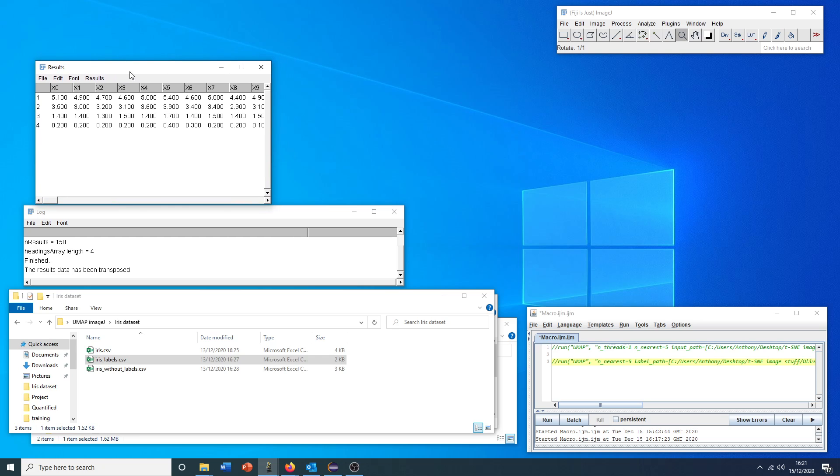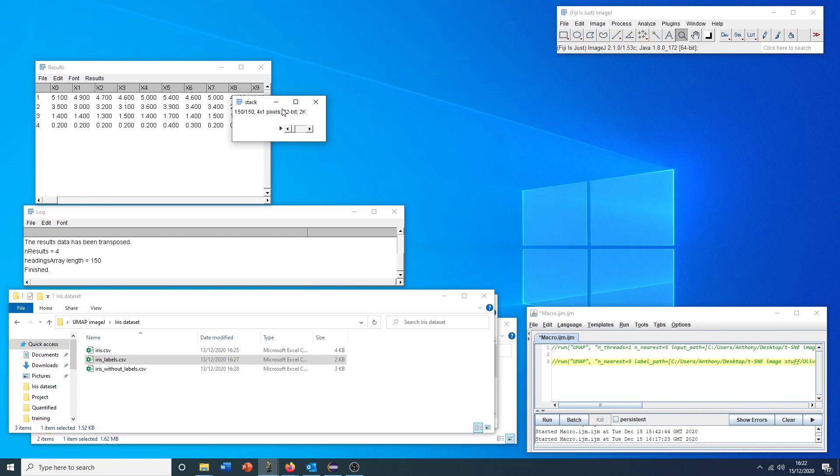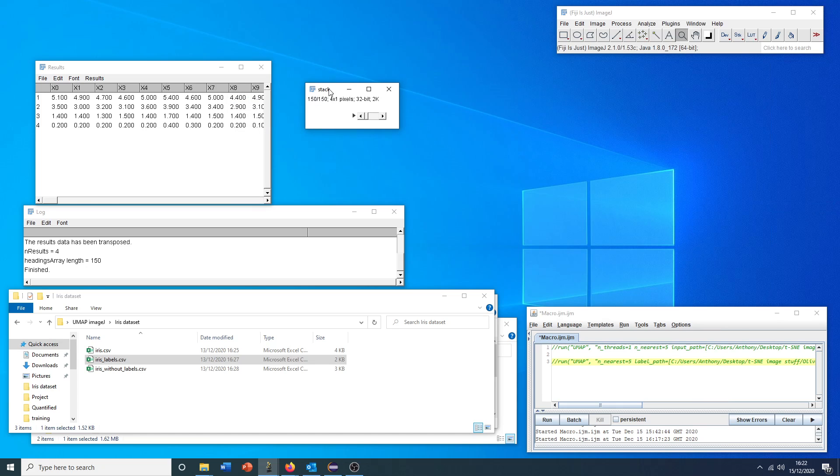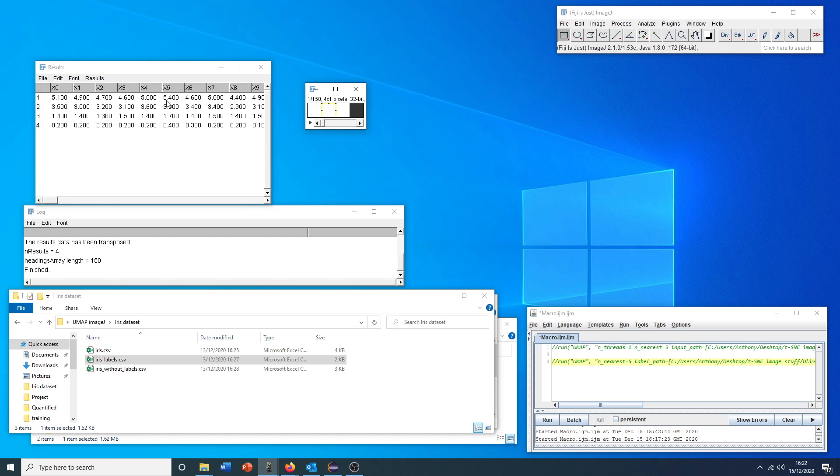With this, we can now go to plugins, dimensionality reduction, results to stack. And here we go. This stack is now the exact format that we want to run our dimensionality reduction tool on. Each of these pixels is actually these numbers encoded. We don't need our results table anymore.